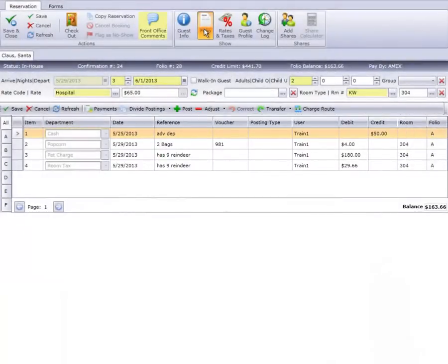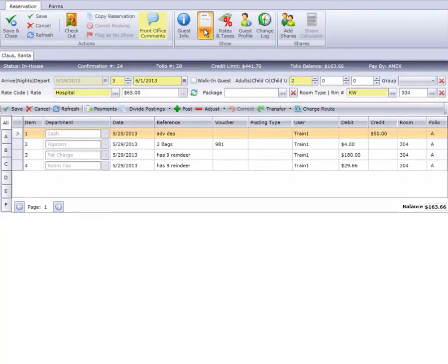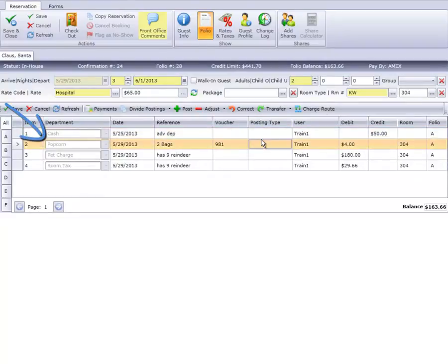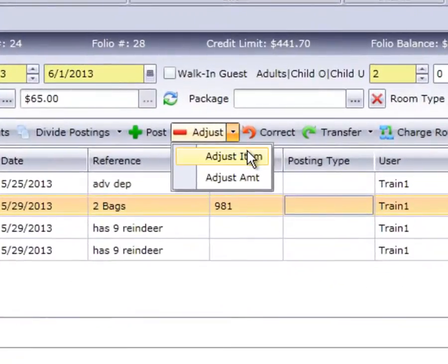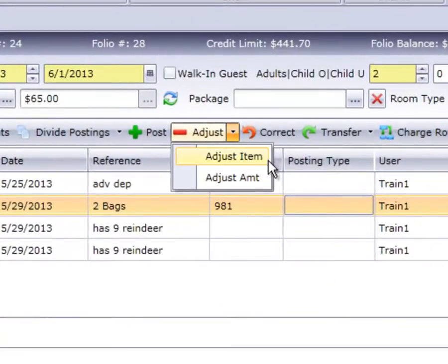There are two ways to perform an adjustment. Our first adjustment will be by posting item. Highlight the popcorn charge posting on the folio. Then click the drop-down arrow on the word Adjust on the folio posting bar and select the Adjust Item option.